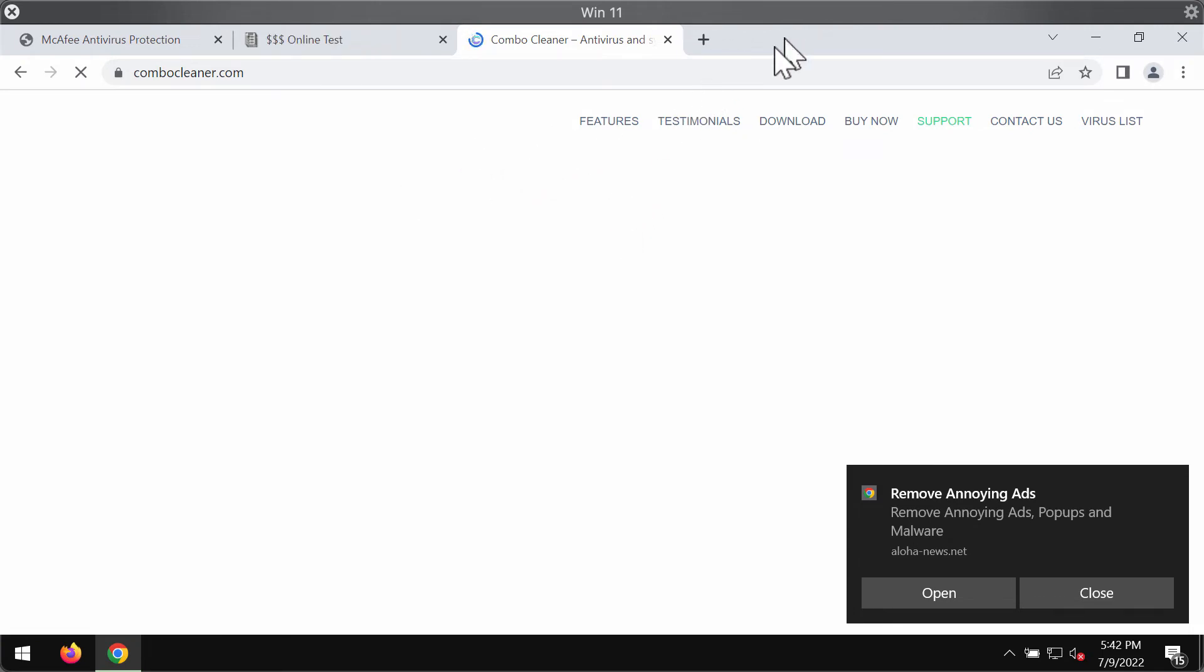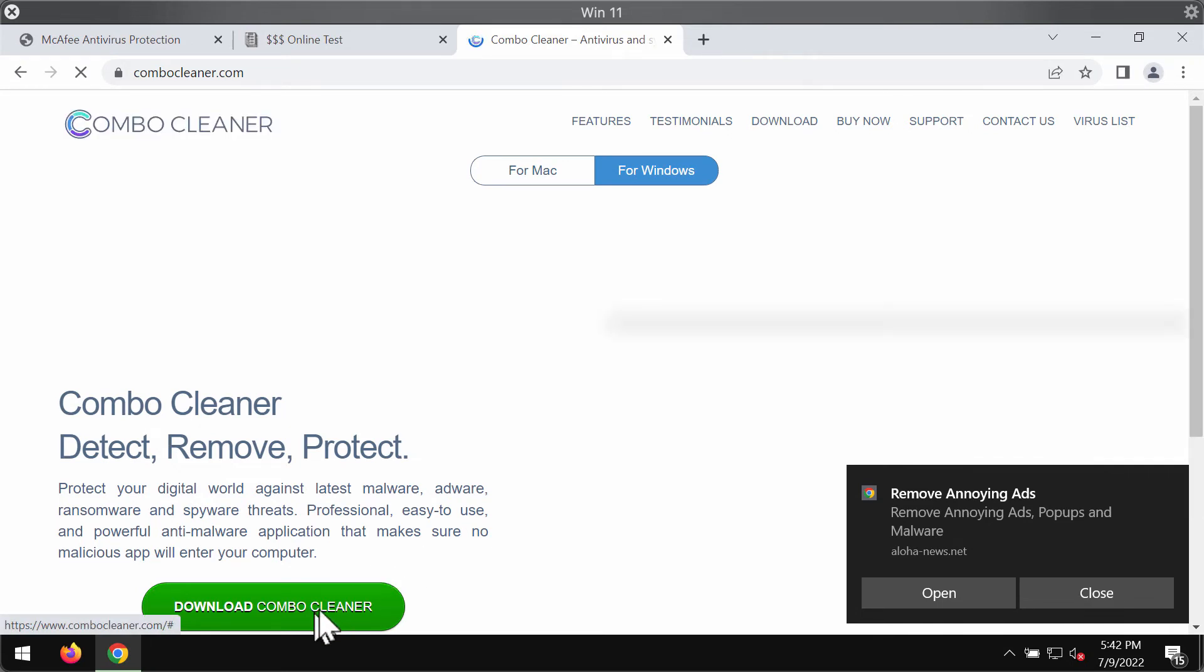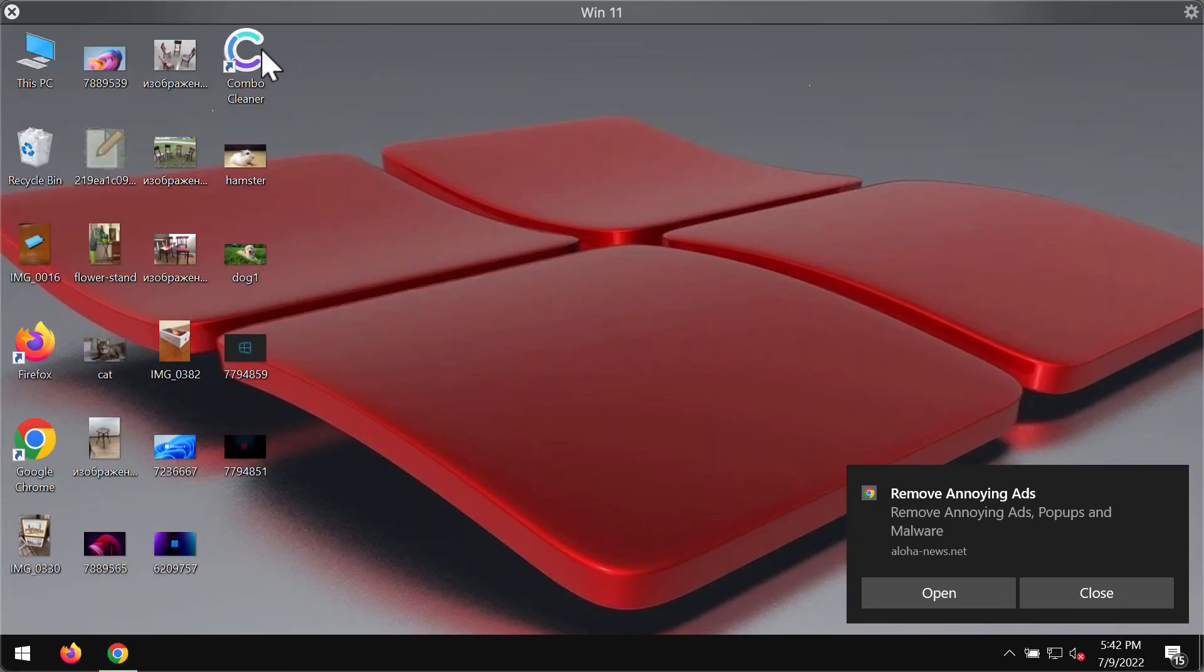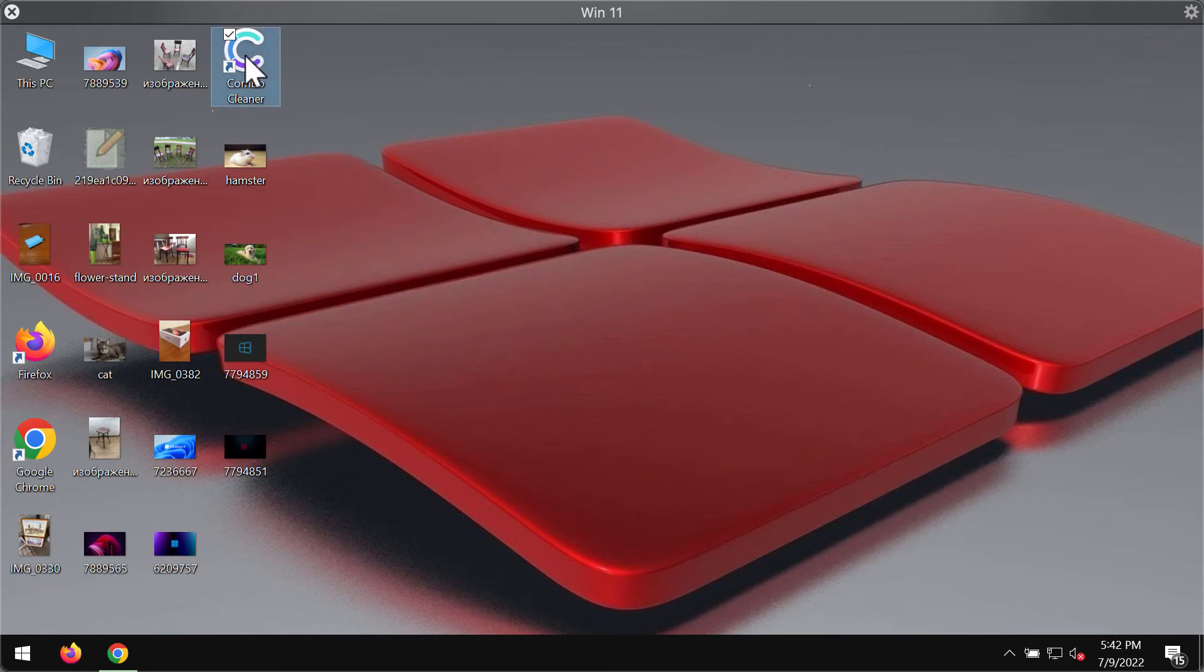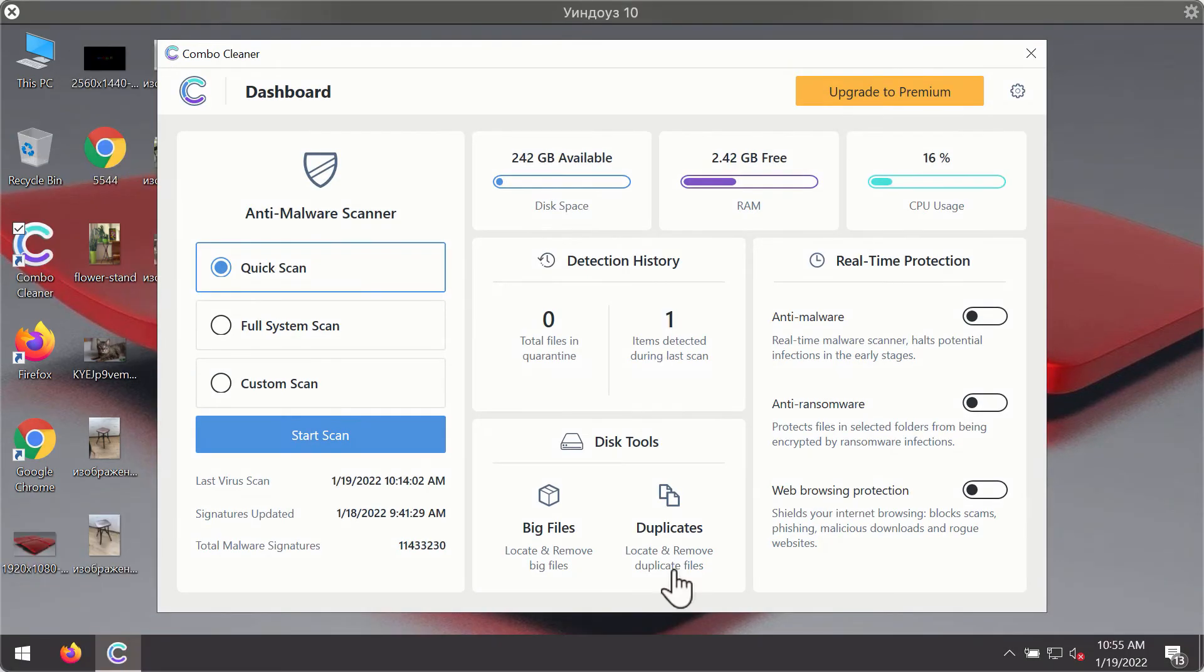My internet connection is very slow because I'm using a primitive VPN service, so the site is loading slowly. Anyway, use the green download button, install the program, and begin scanning your system.